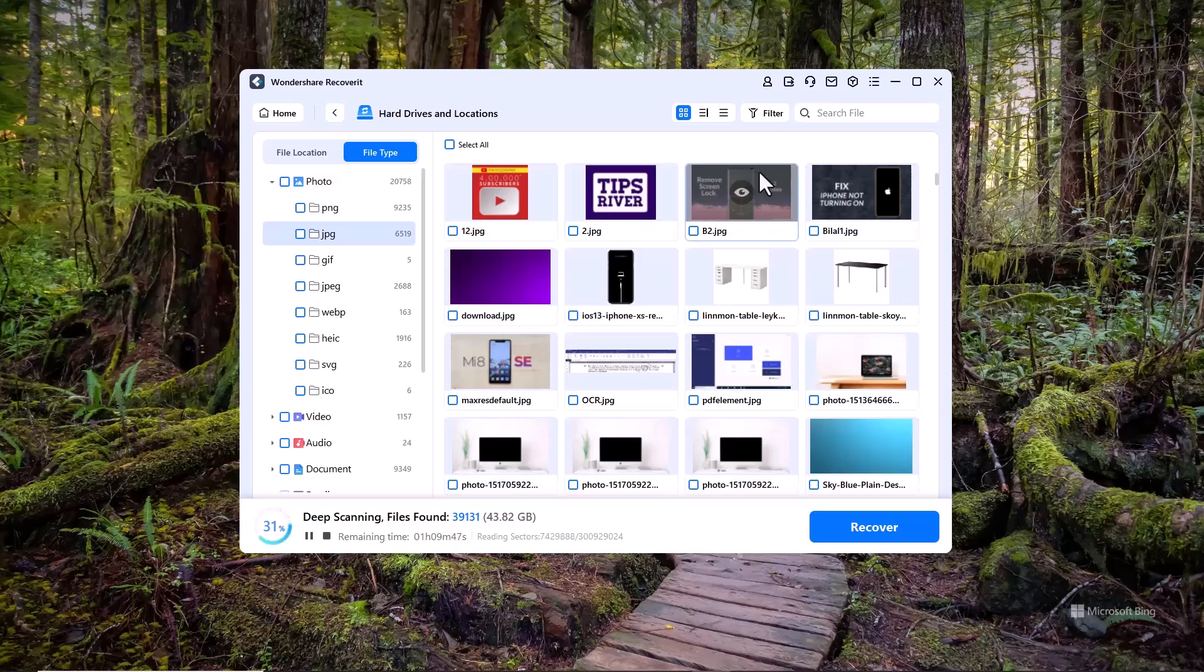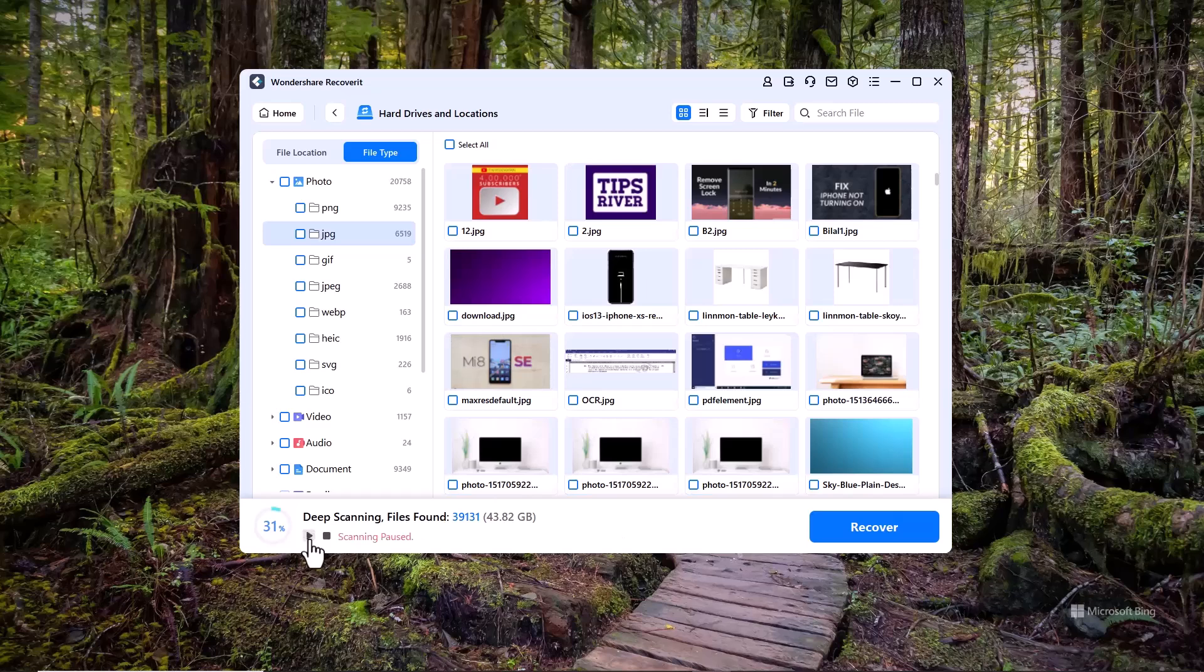When you feel that your deleted files have appeared, you can pause the process here and select the specific files you want to recover.